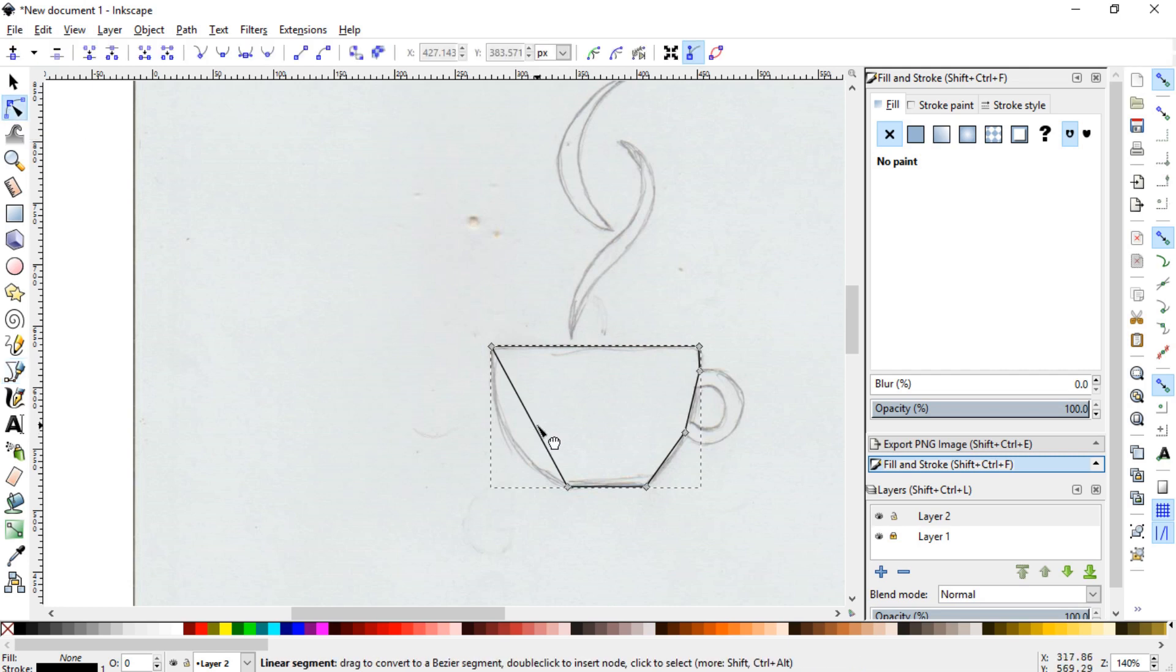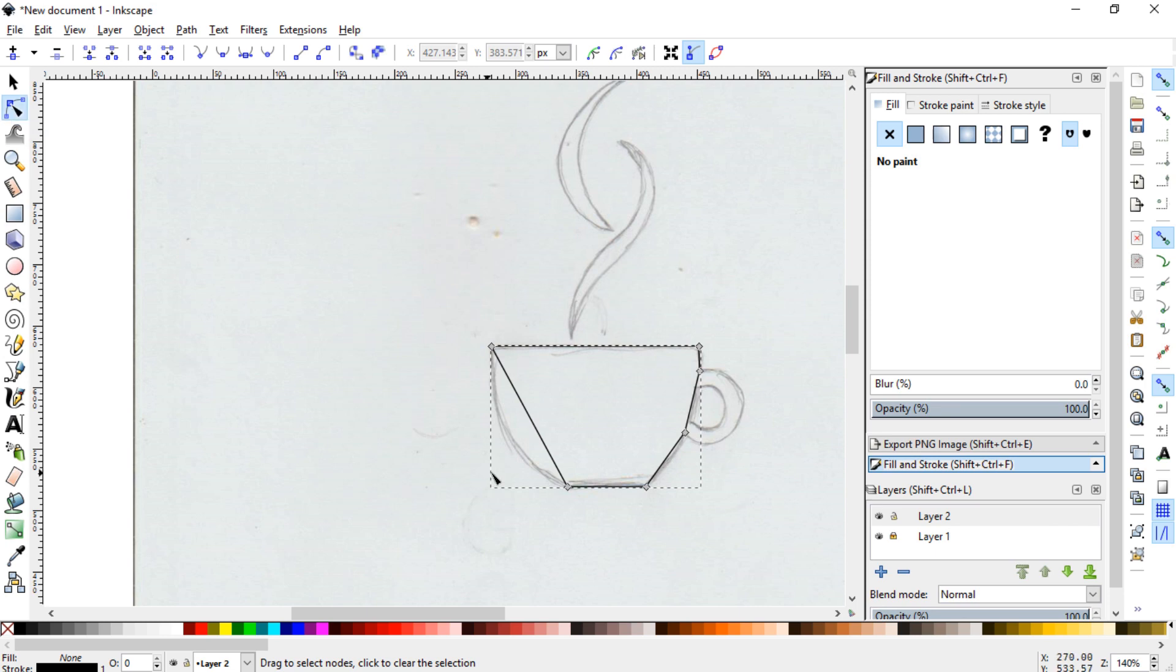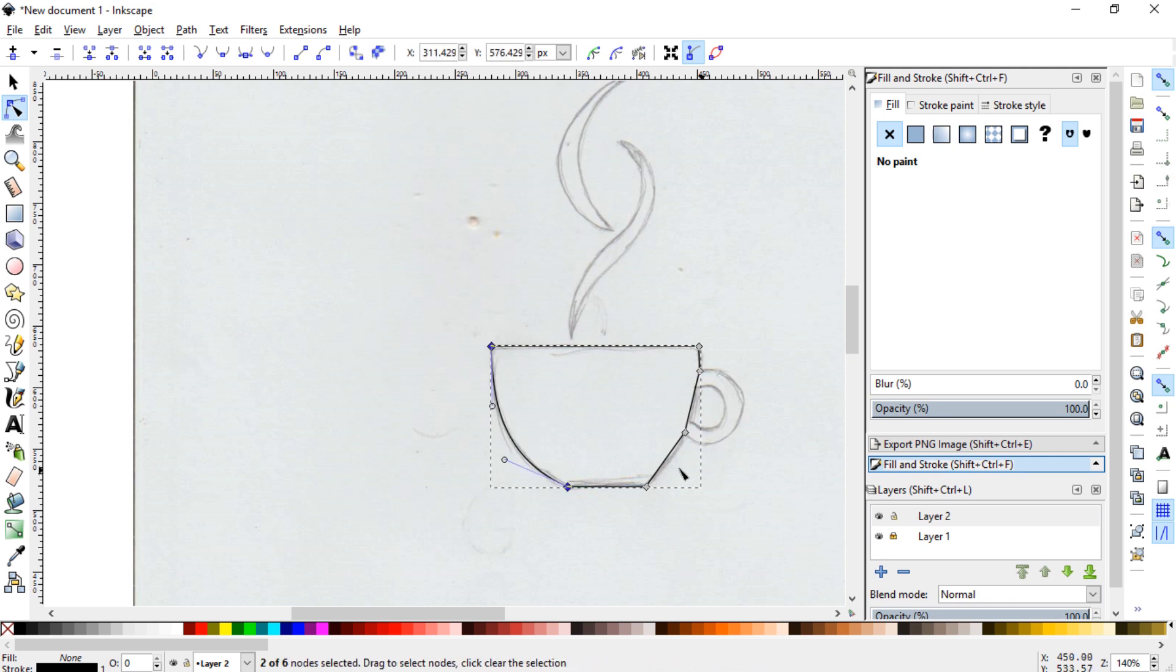So what I'll do is grab the Edit Nodes tool, or Edit Paths by Nodes tool, and then start dragging that stuff around to get those curves out.